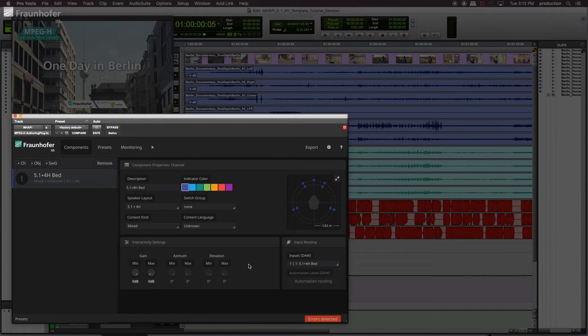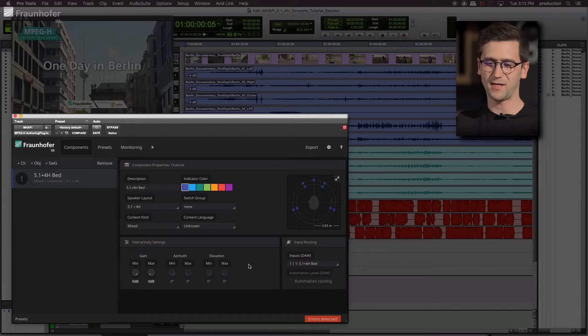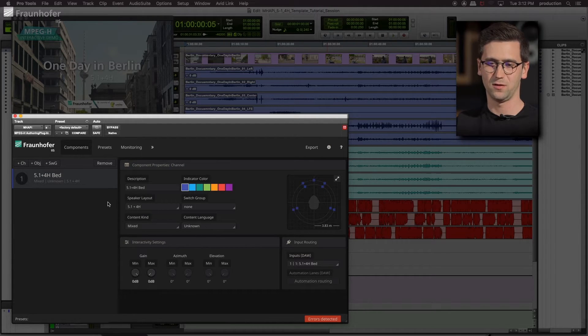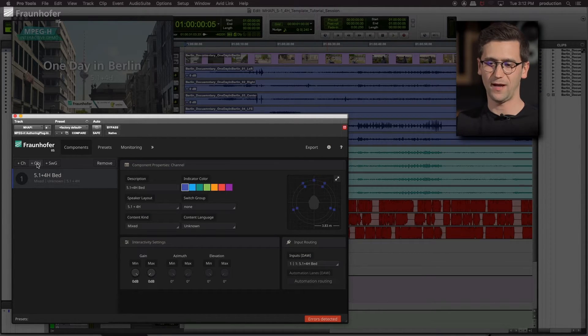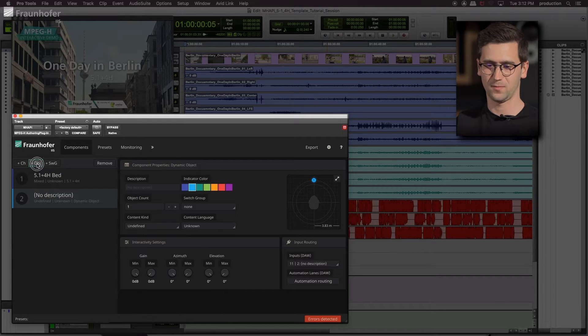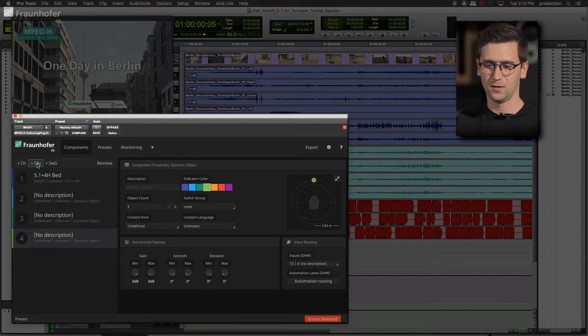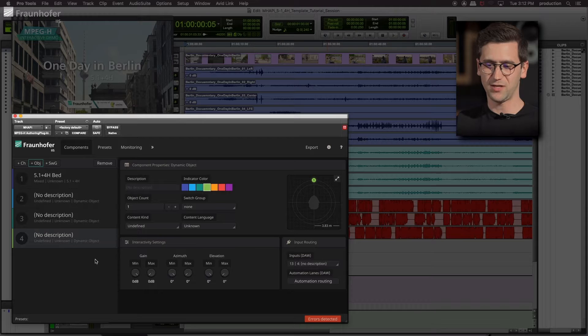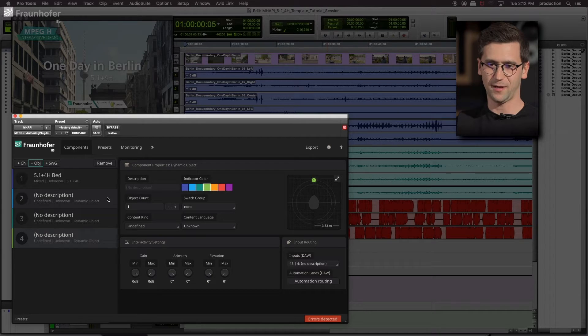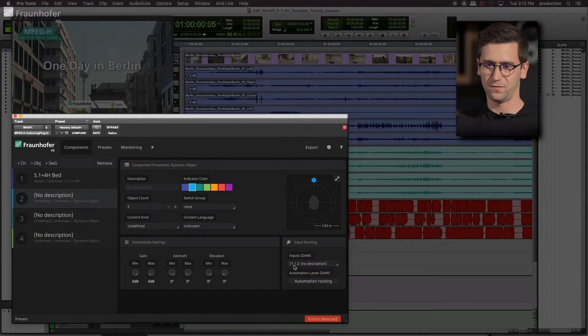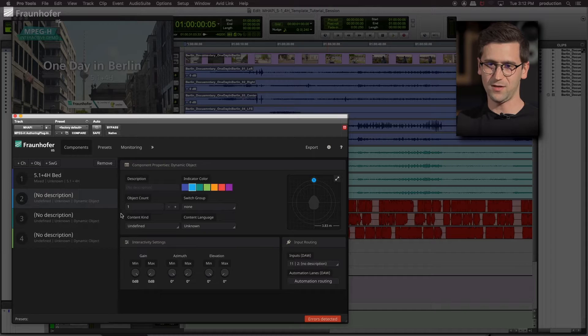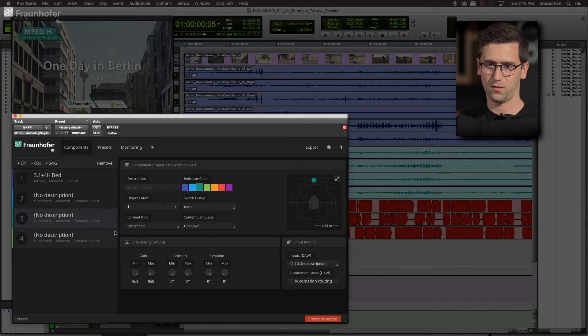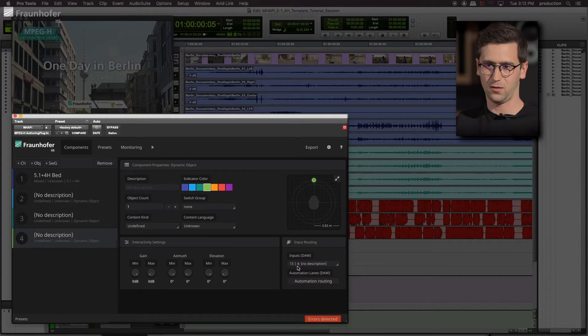Going back to the column on the left, now we want to add our three commentator objects into our session. For this we add three objects. Check that the input routing of Pro Tools matches the input routing of the plugin. So we have channel 11, 12 and 13.